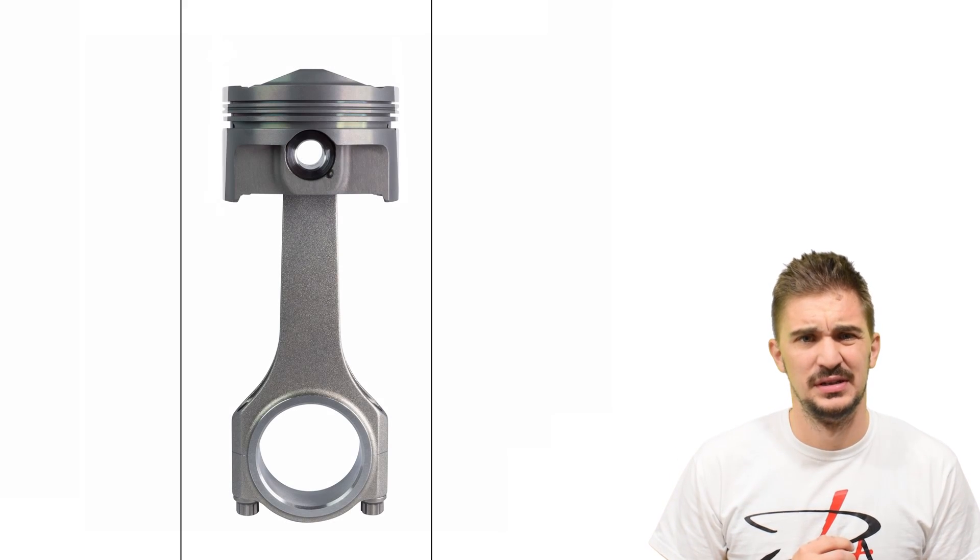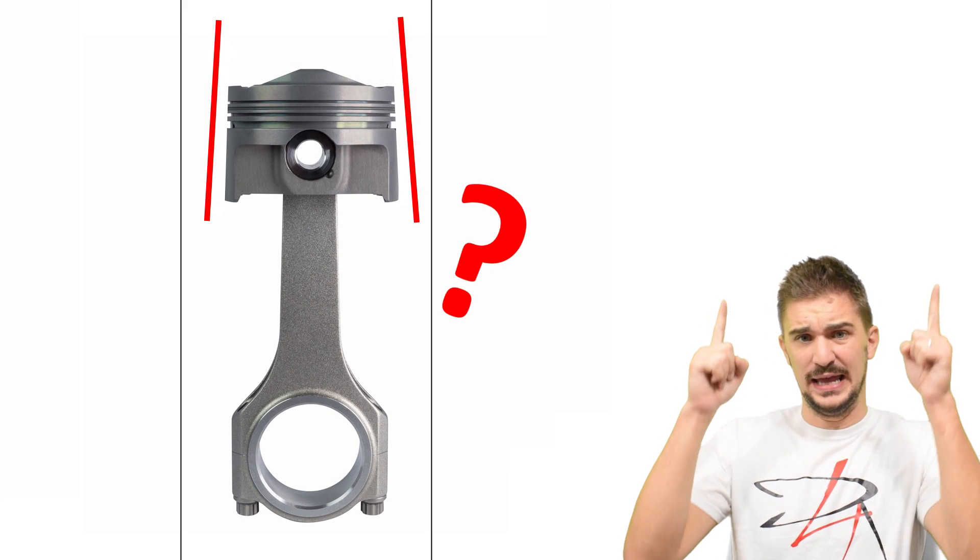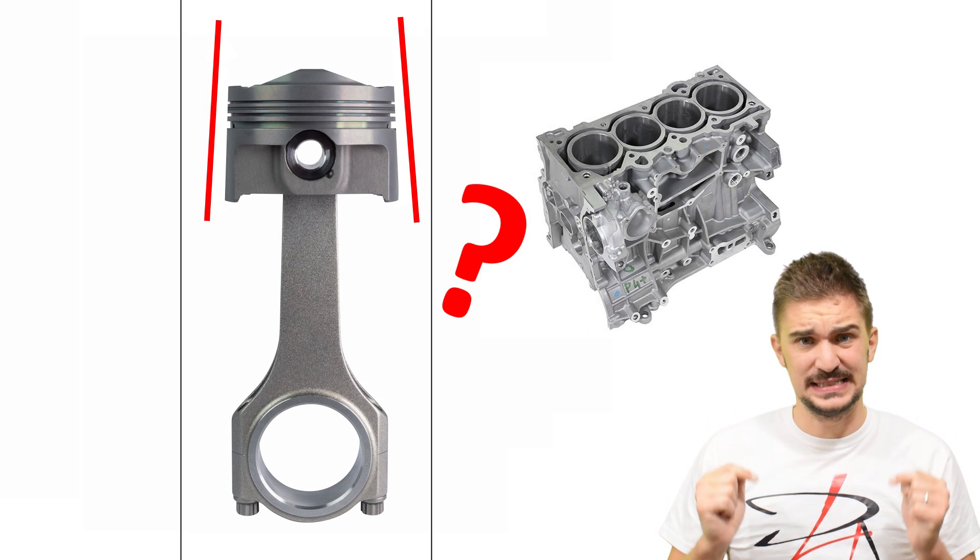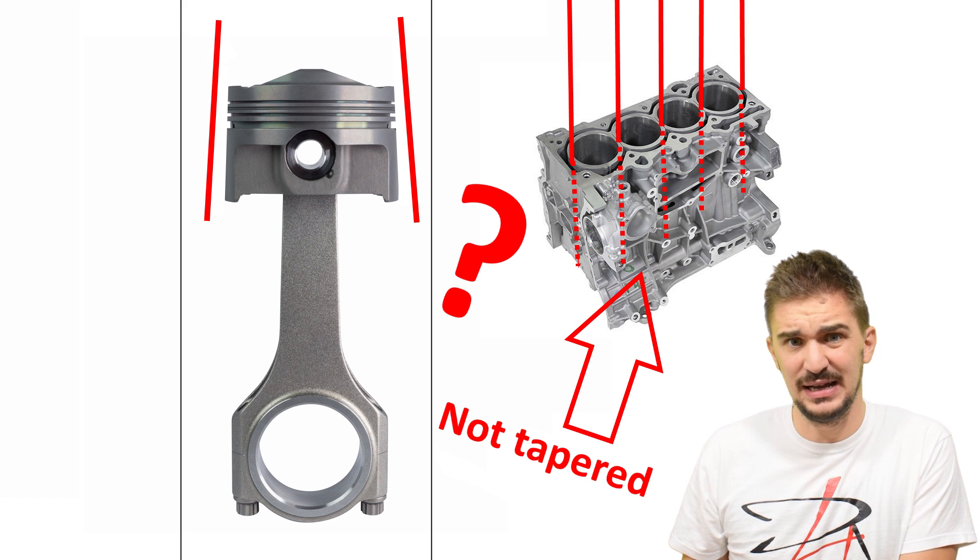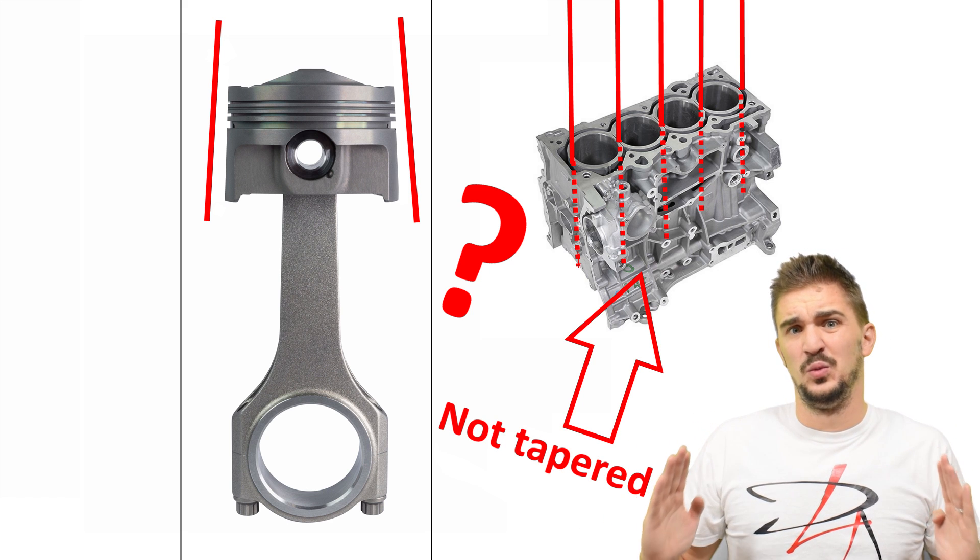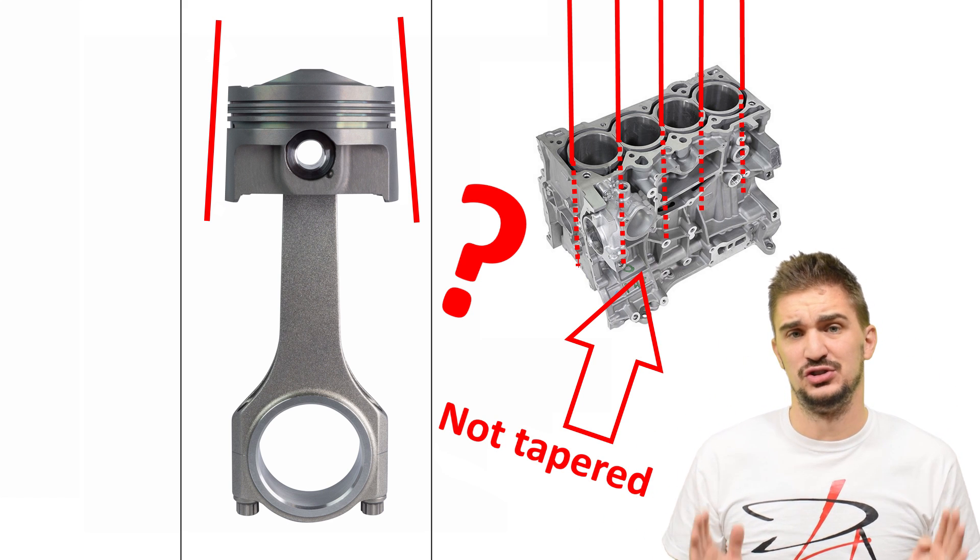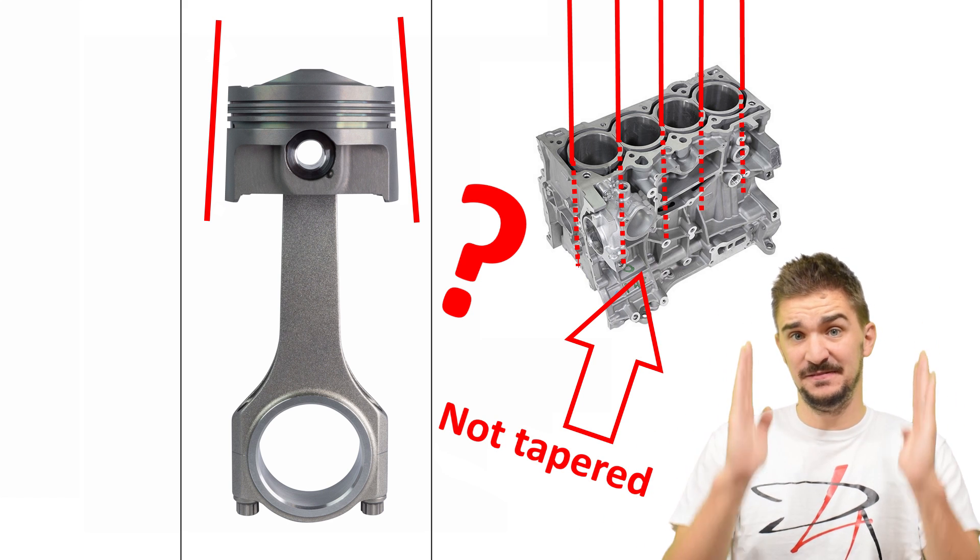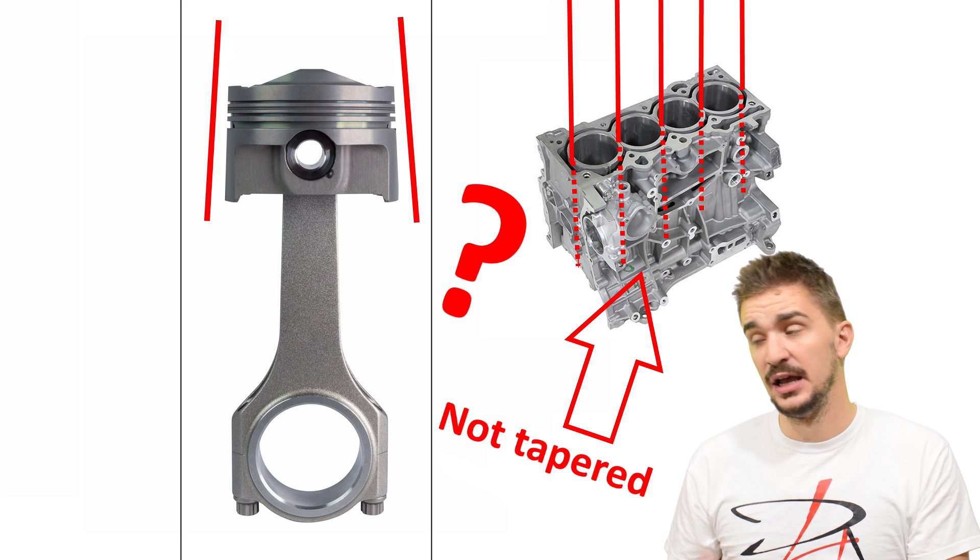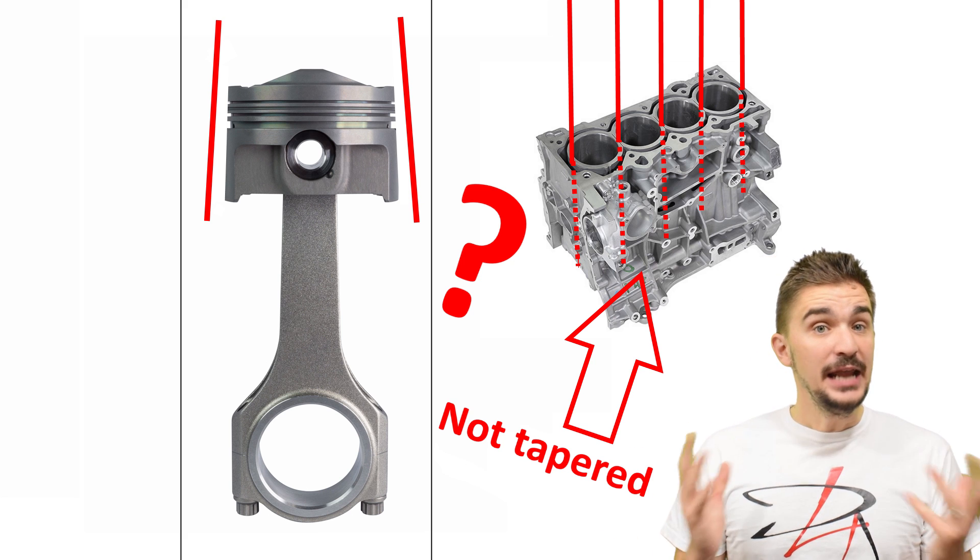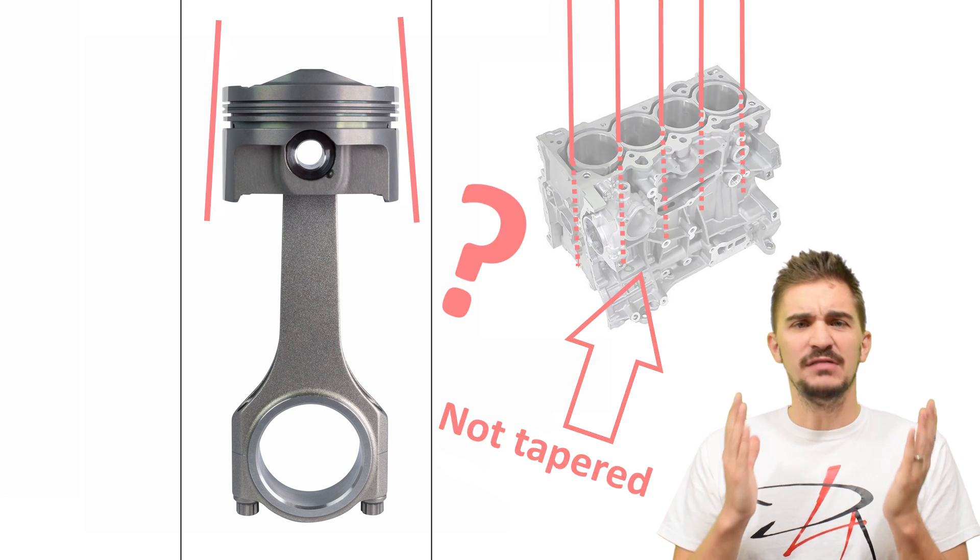So why are they tapered? I mean, the piston is going into a perfect cylinder, the cylinder of the engine block. So why are the sides tapered? Shouldn't the piston fit the shape of the cylinder? Well, no. The answer to that is very logical.